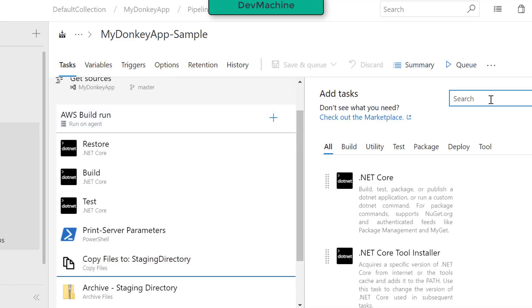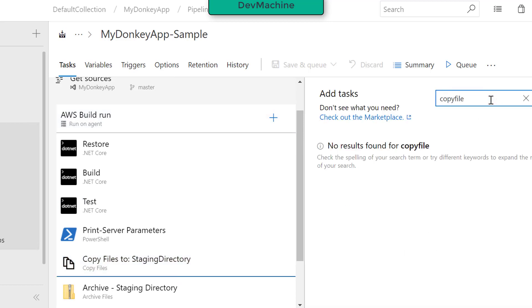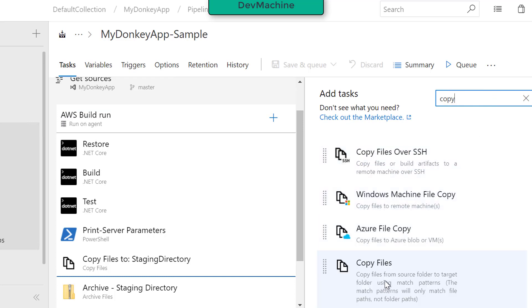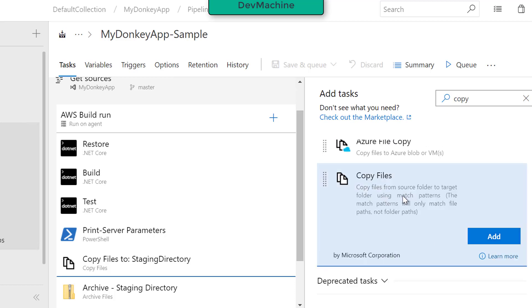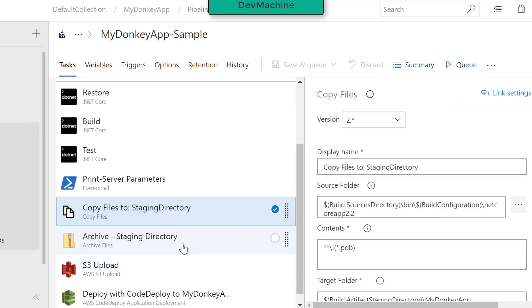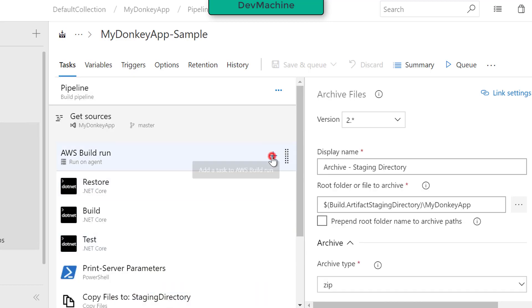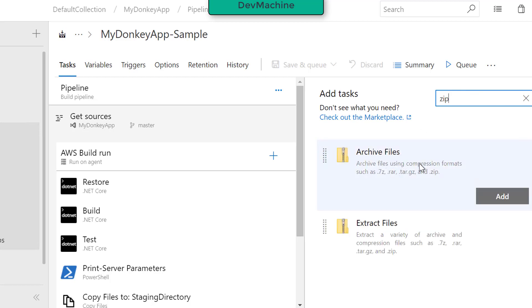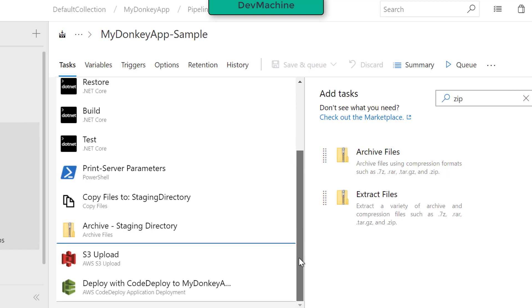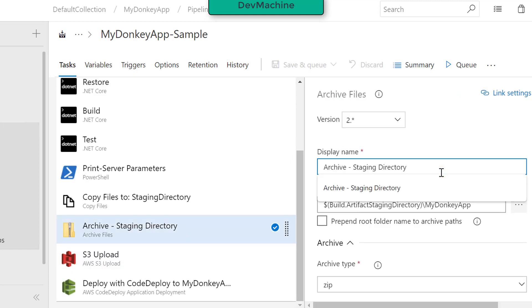There's a task called Copy File that I added — it gives you a method to copy the files. You can use this task or write a PowerShell script to copy from the build artifacts location to the staging directory. Then I added a zip archive task. I searched for 'archive files' and found that task. I use it to archive the directory that I copied into the staging directory.